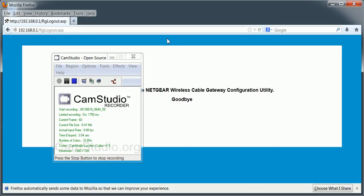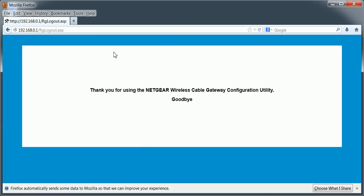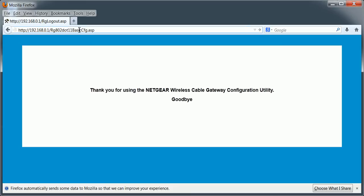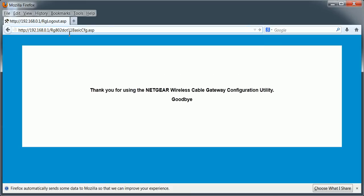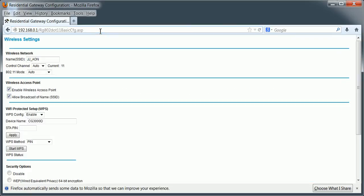This video will show you how to disable wireless on this Netgear modem. So you need to enter in this following URL: 192.168.0.1rg802dot11basicconfig.asp. Press enter.